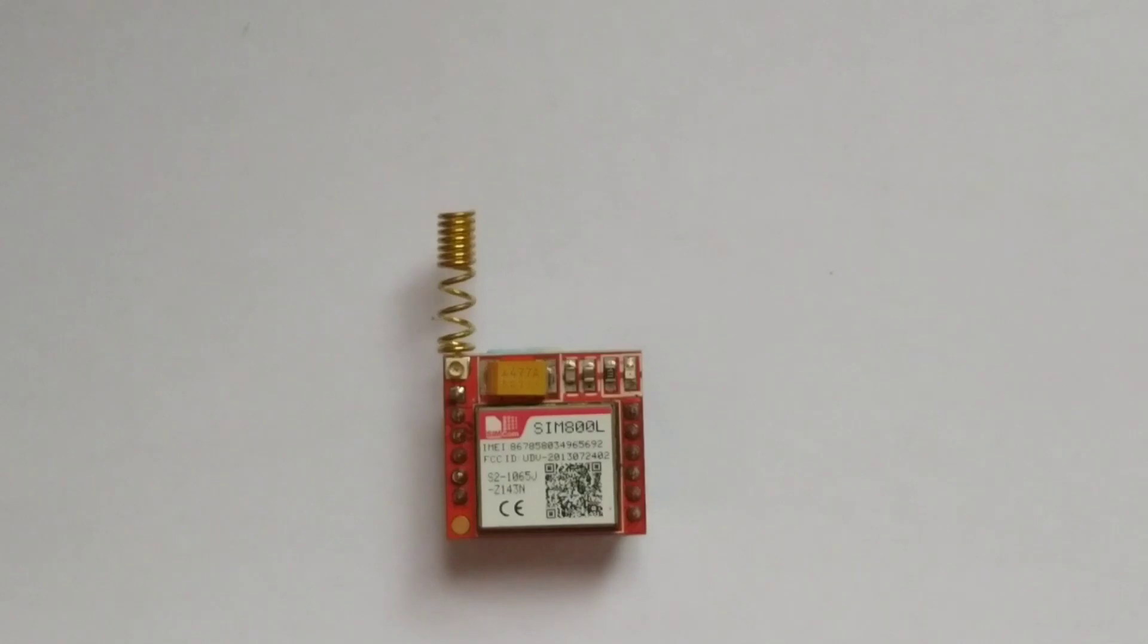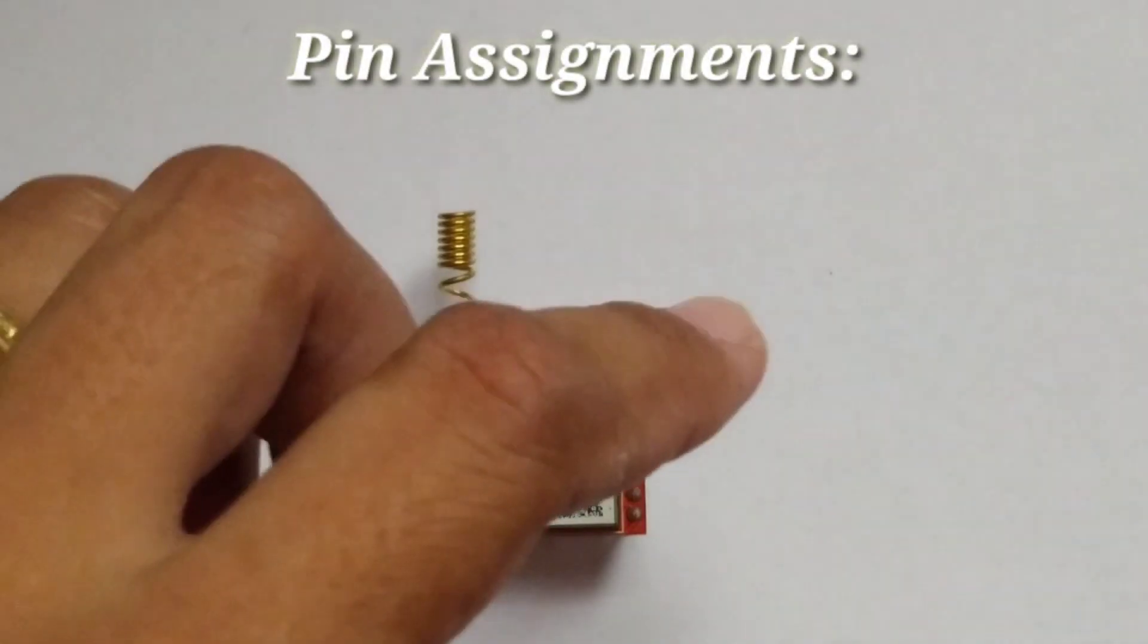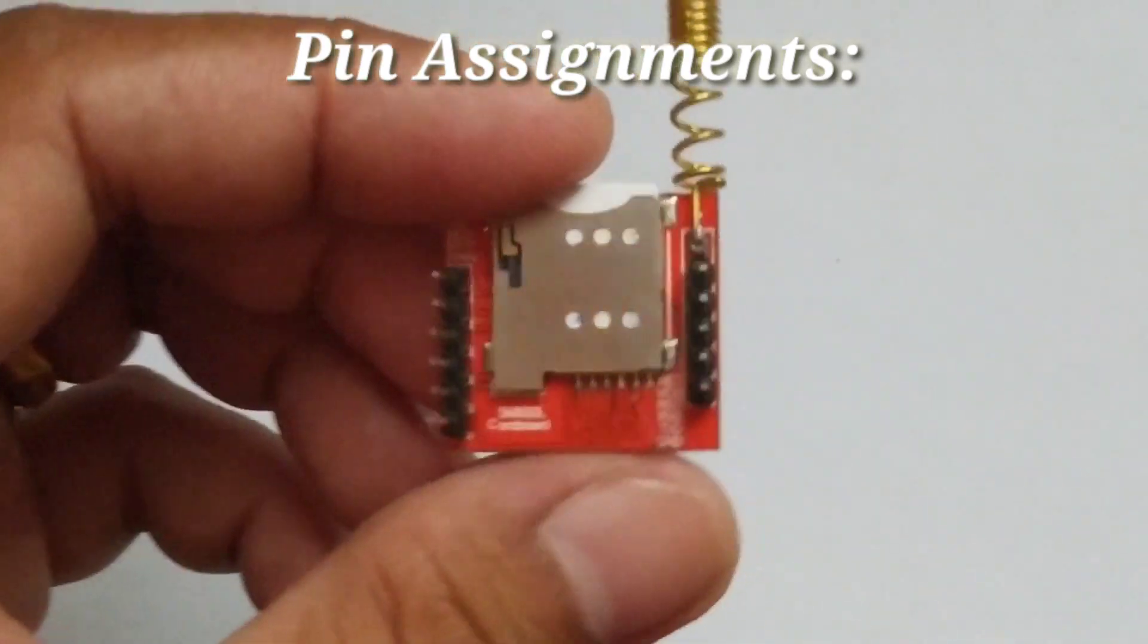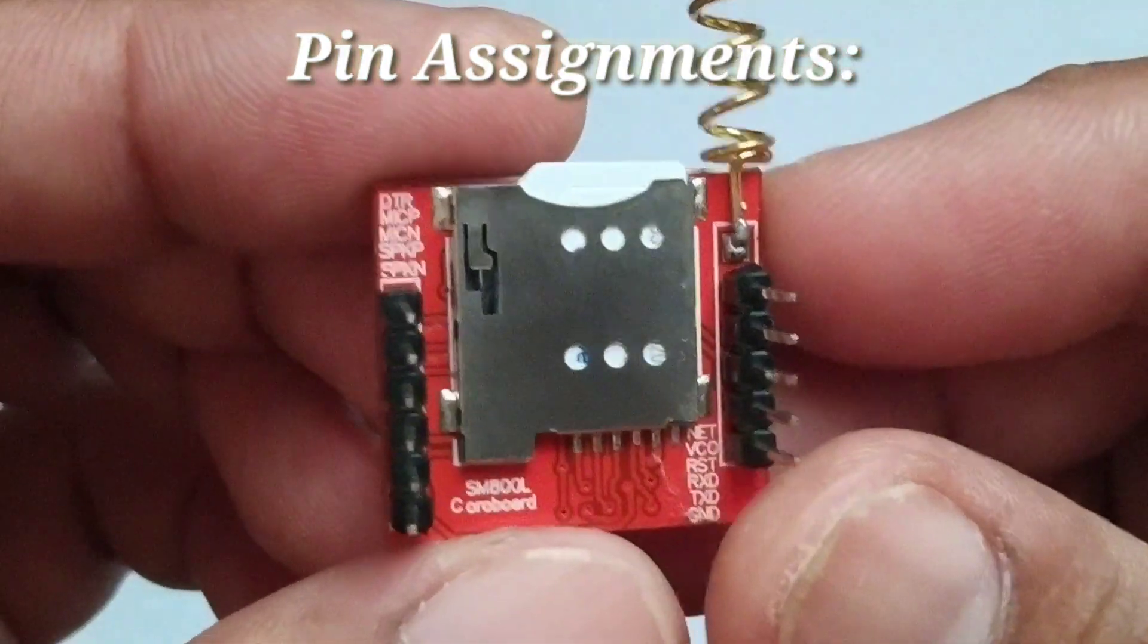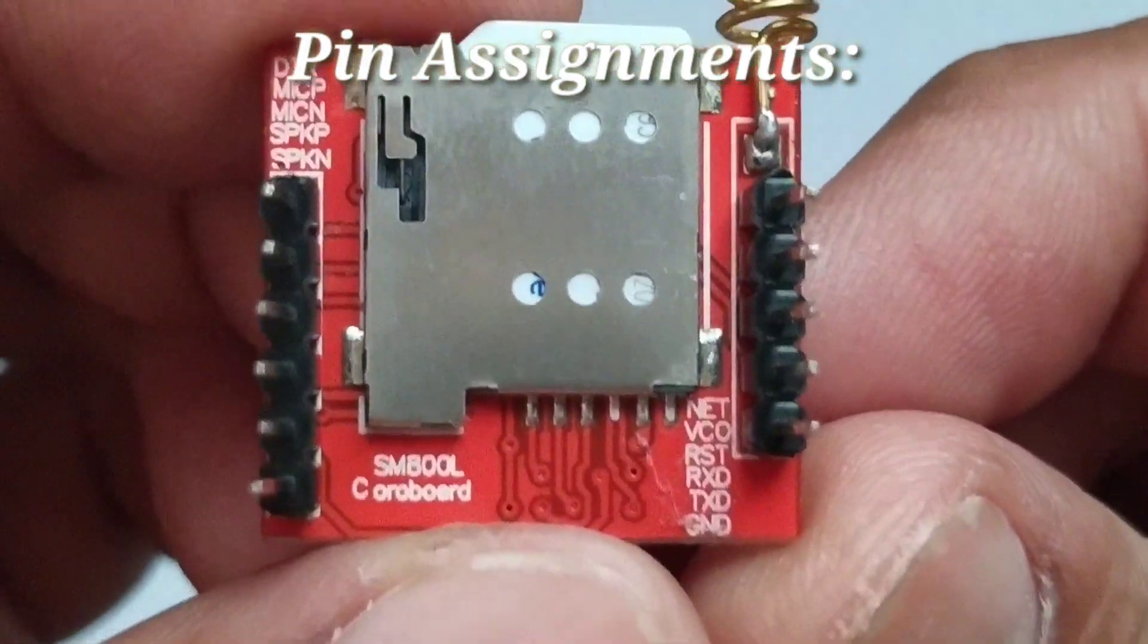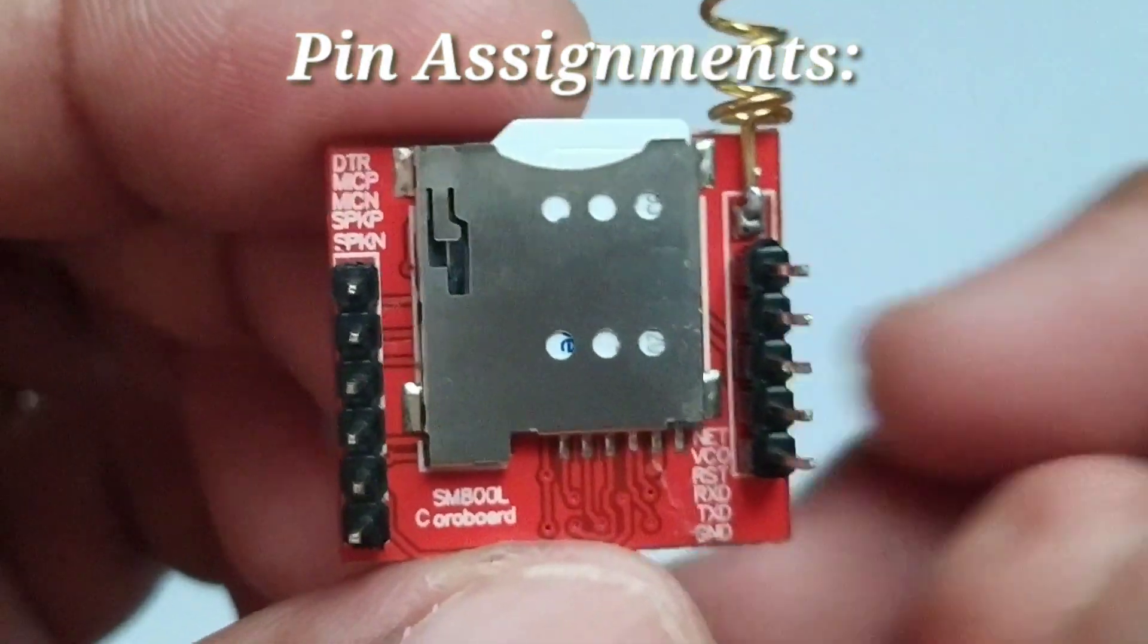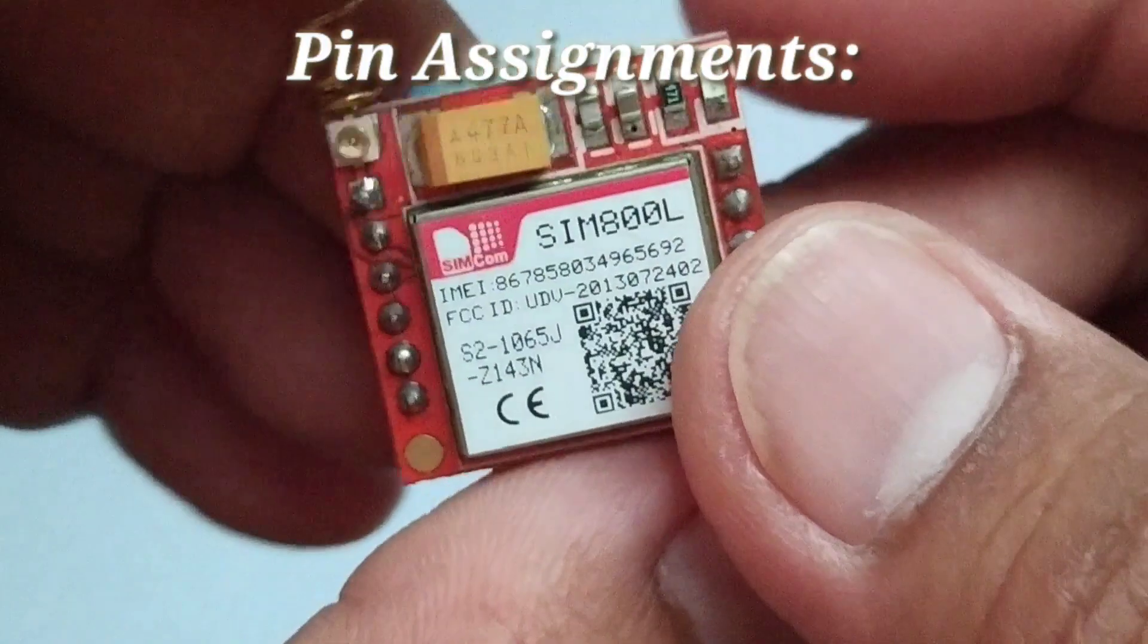Now, let's discuss the pin assignment of the SIM800L. When you turn the SIM800L at the bottom, you can see the pin assignment markings at the printed circuit board. As you can see. So, let's turn it back.